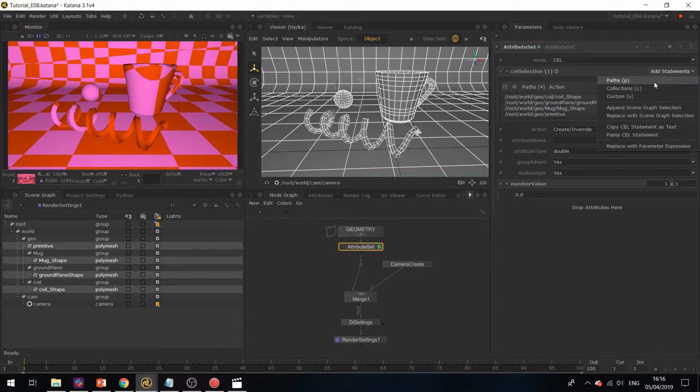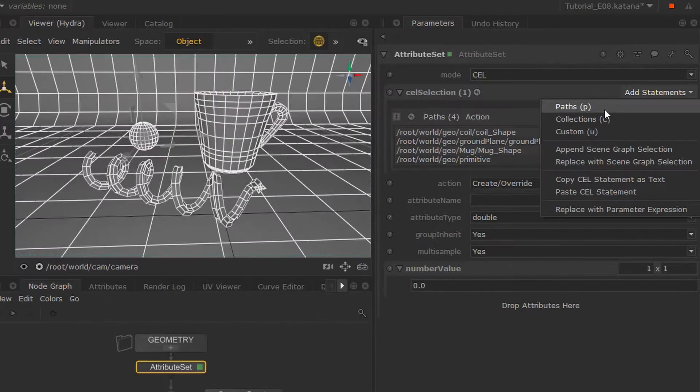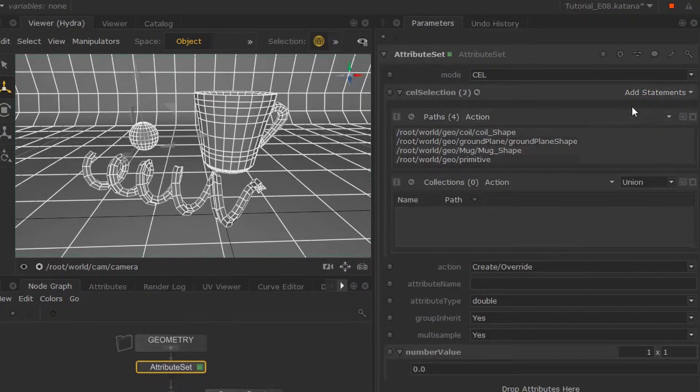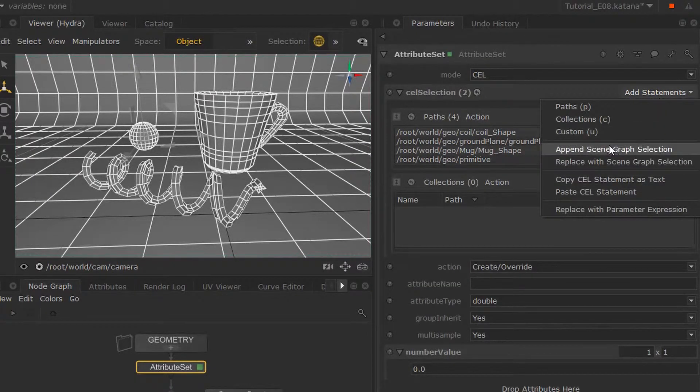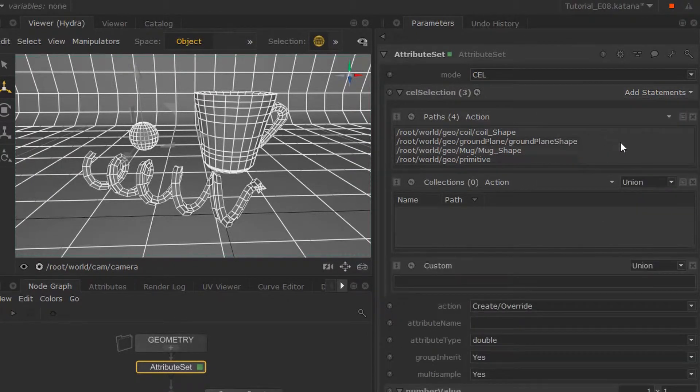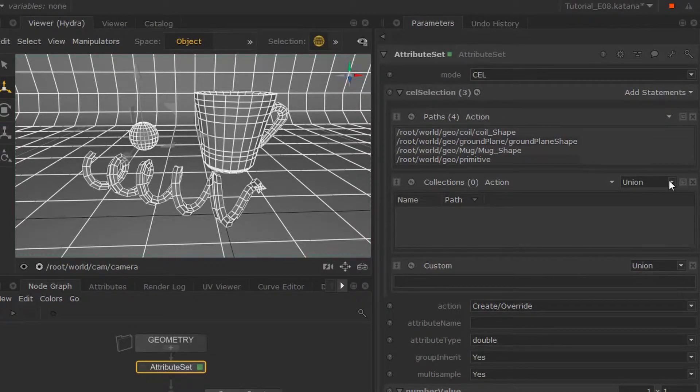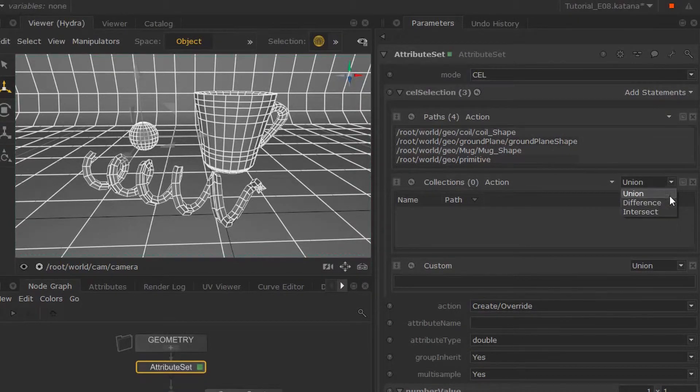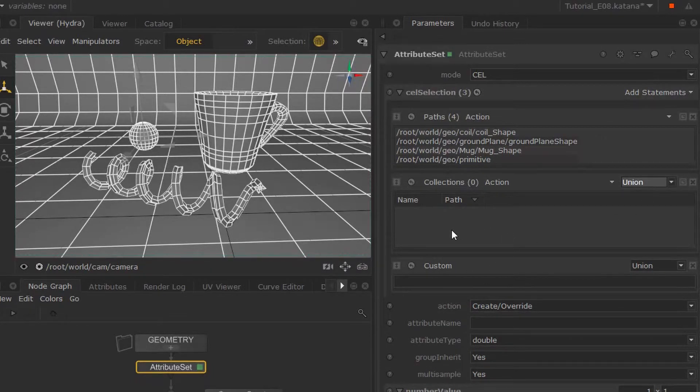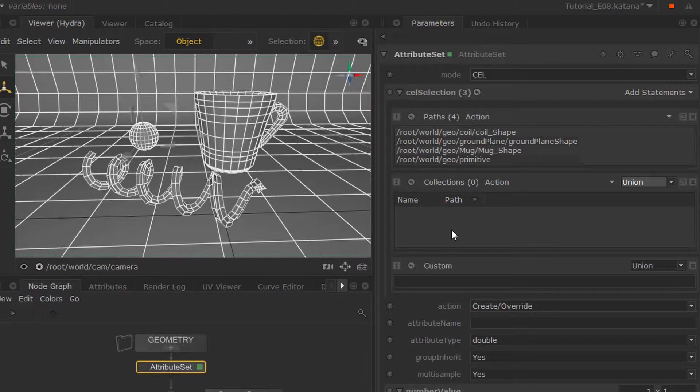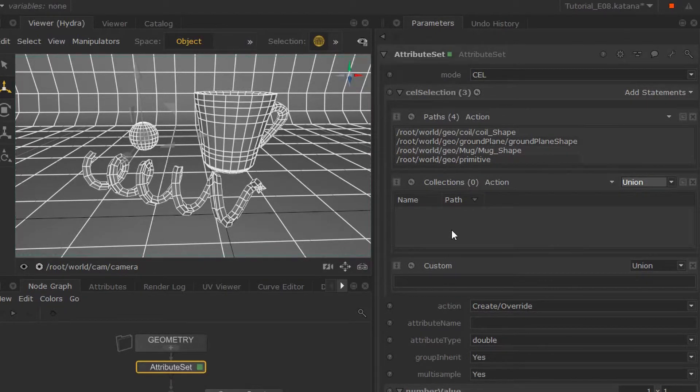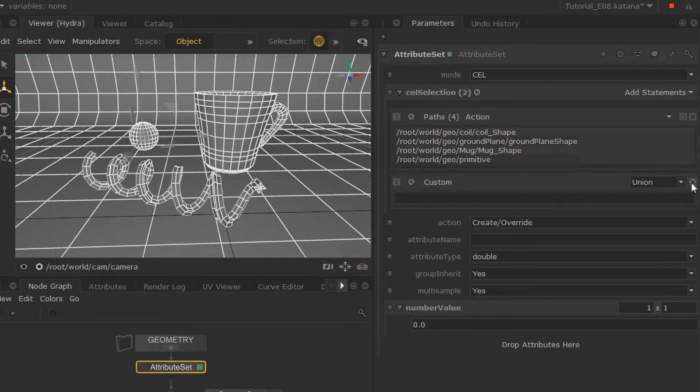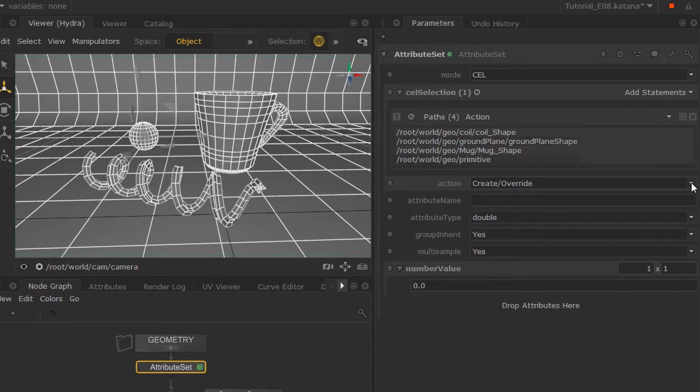To give you a quick glimpse, you can either do a collection or custom. This can be very powerful because you can have a whole bunch of expressions and collections. A collection is a selection of geometry grouped together that is predefined. We're just going to remove this, but this shows how powerful CEL can be.